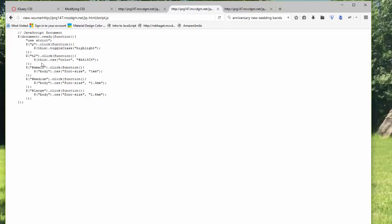H2, I'm using the 'this' function to change the color to a shade of purple. Then I have small, medium, and large that I'm all using with the font size and the specific font size.